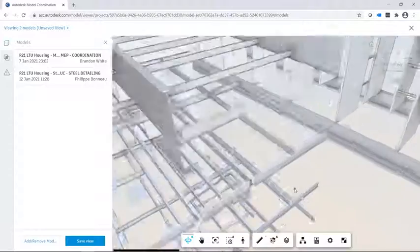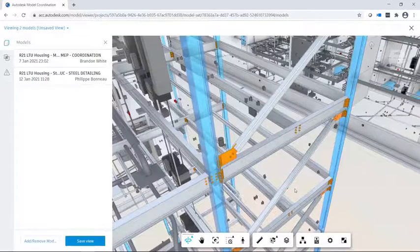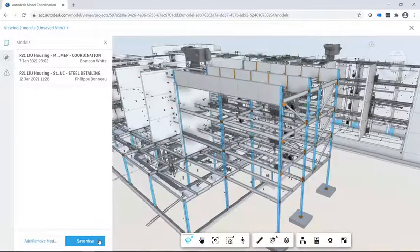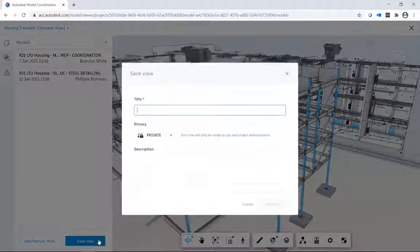You can create saved views of a select group of models, which is helpful when working with subsets of a given project.